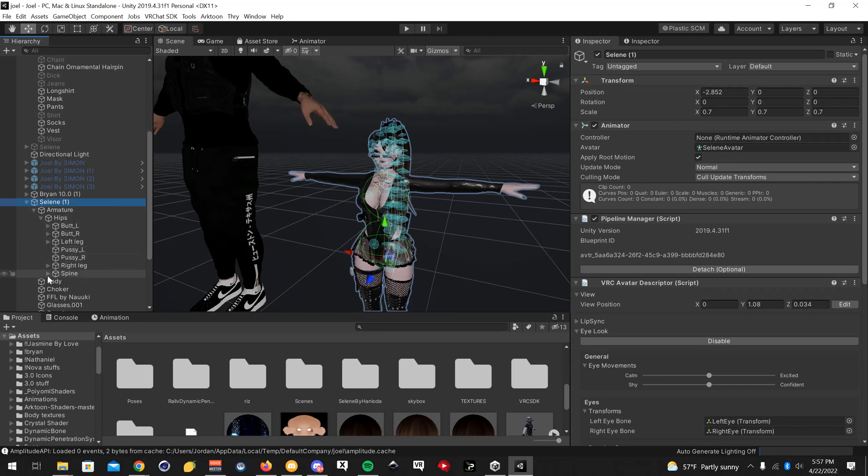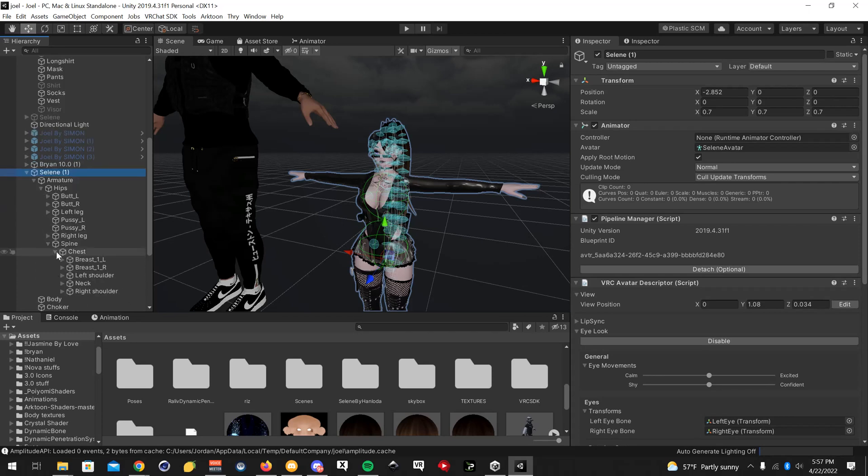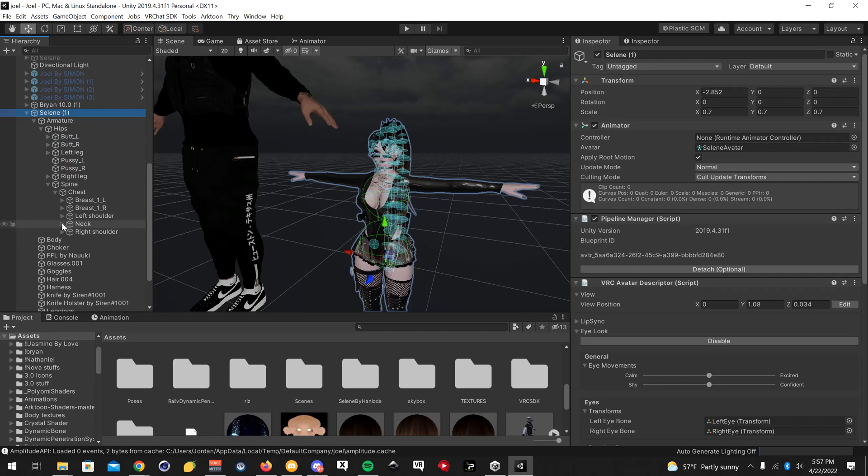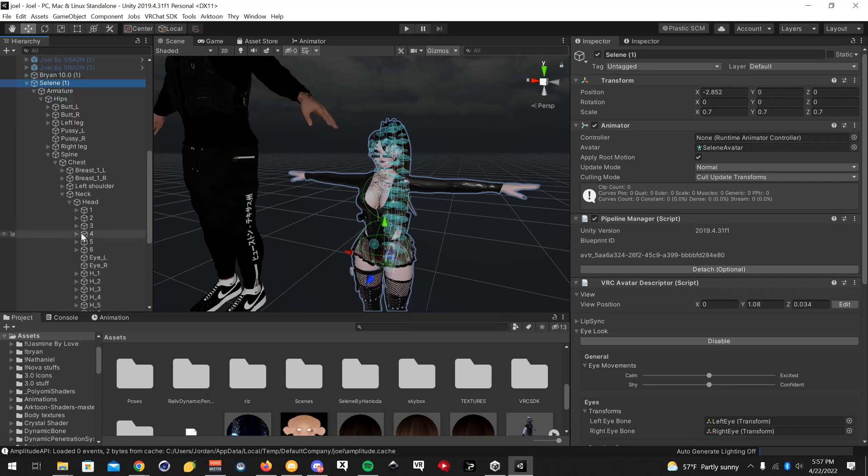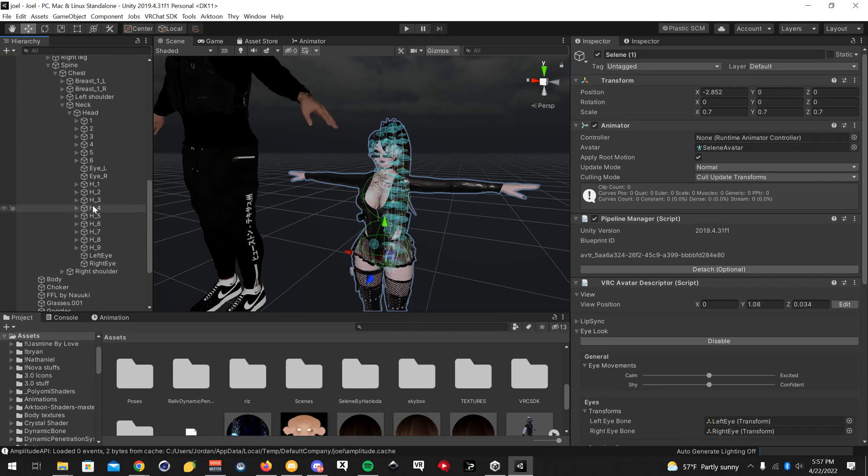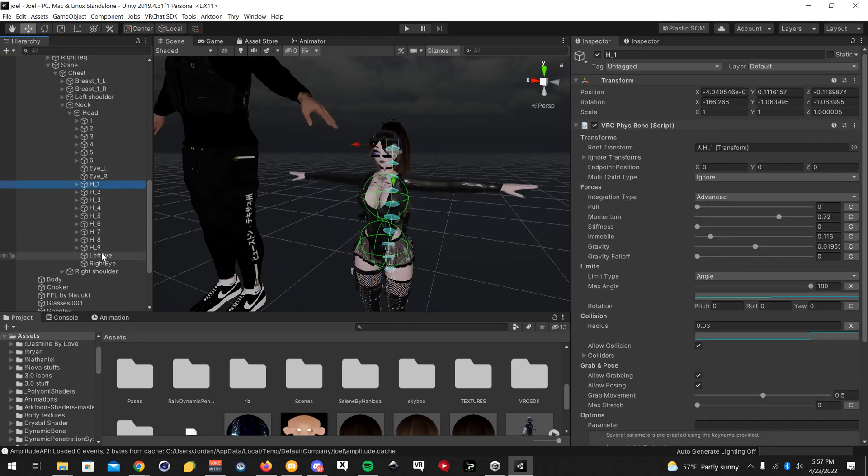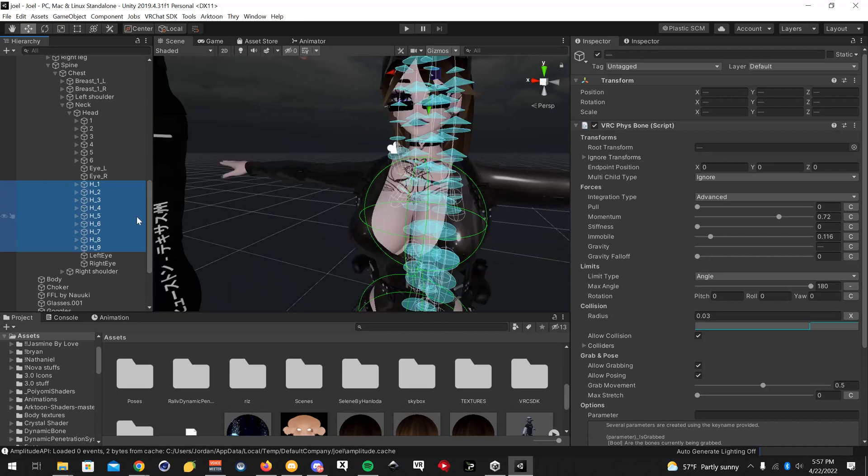You're going to want to go to armature and find the hair. So I'm going to go to spine, chest, neck, head. Okay, these right here is the hair. That's where the new bones are going to be.